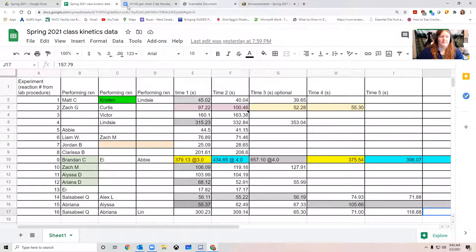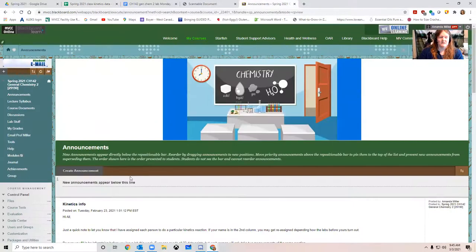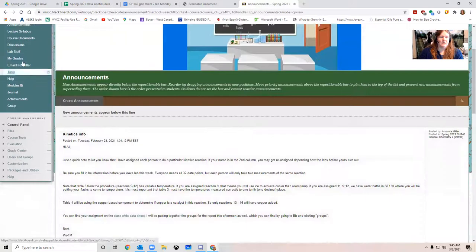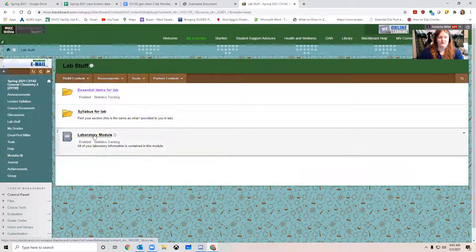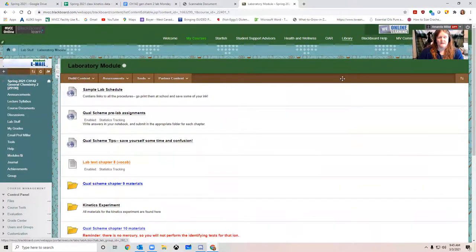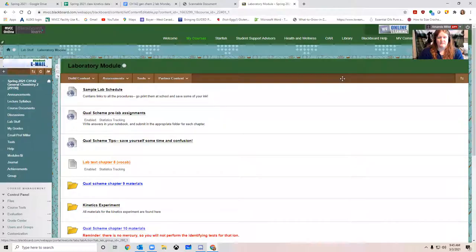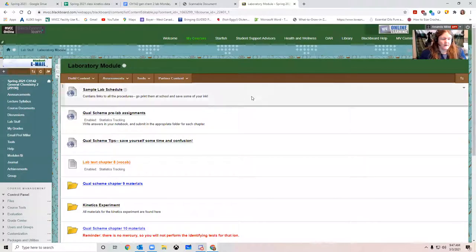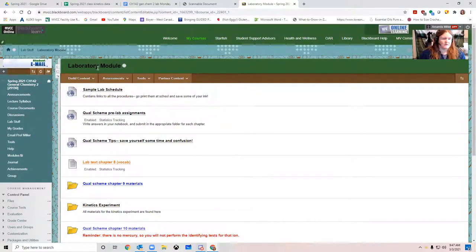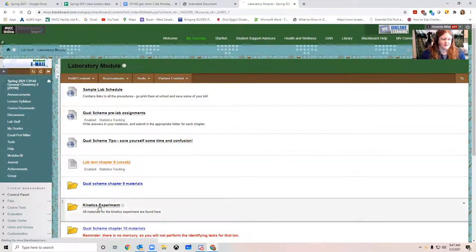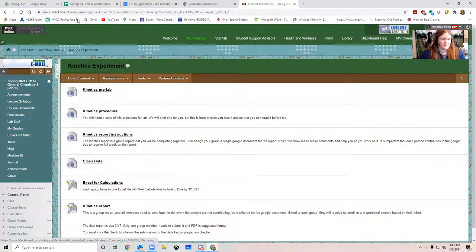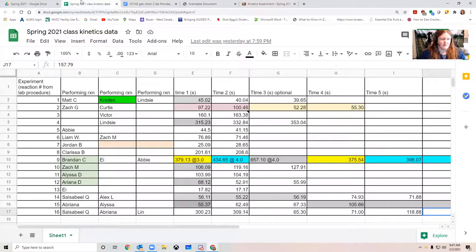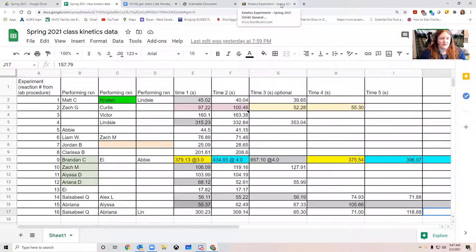You're just going to have to use your judgment, work as a group to decide what data to choose which makes the most sense. And then in your procedure section, you'll explain why you made those choices. And so then this is the class-wide kinetics data, which is linked right in the lab stuff folder for kinetics.